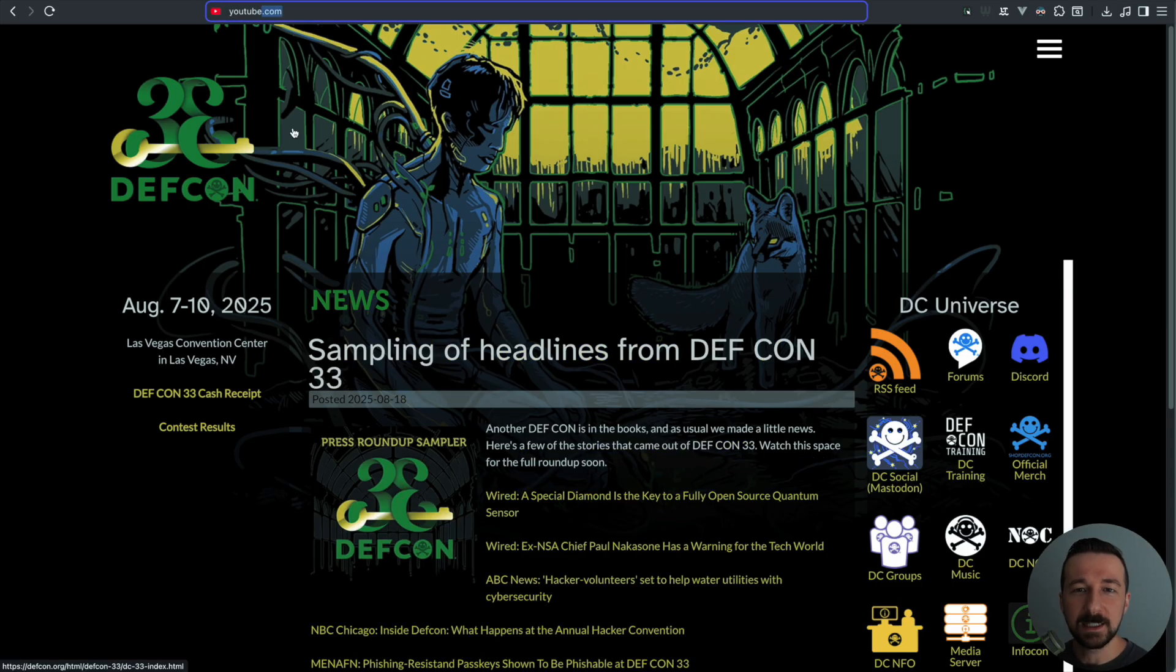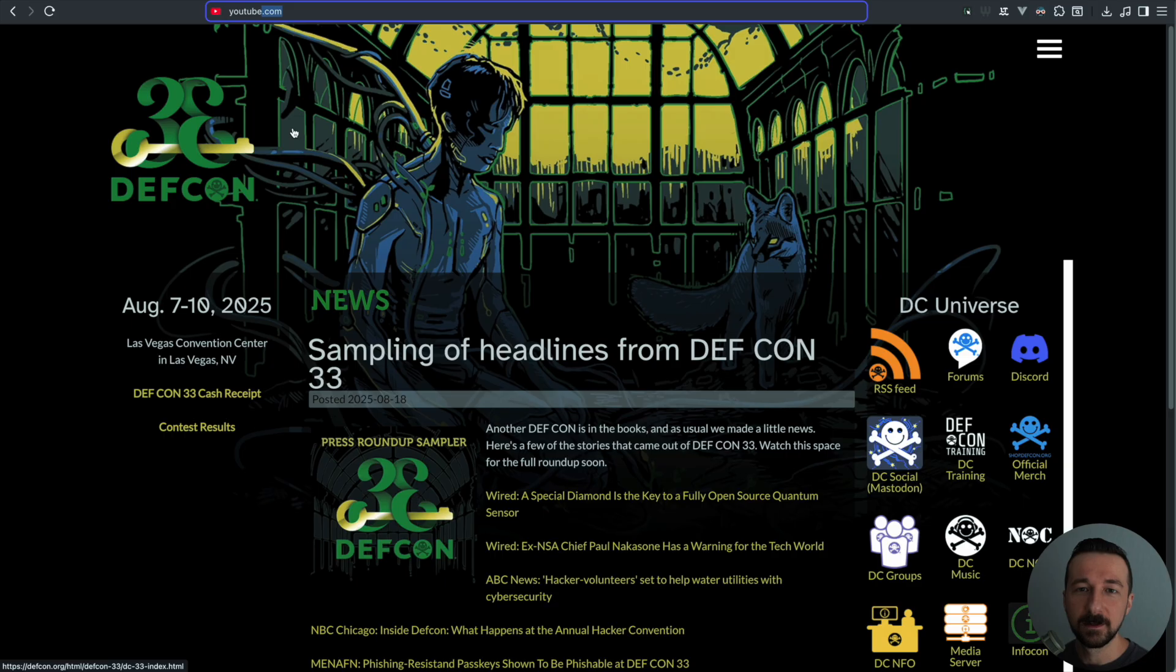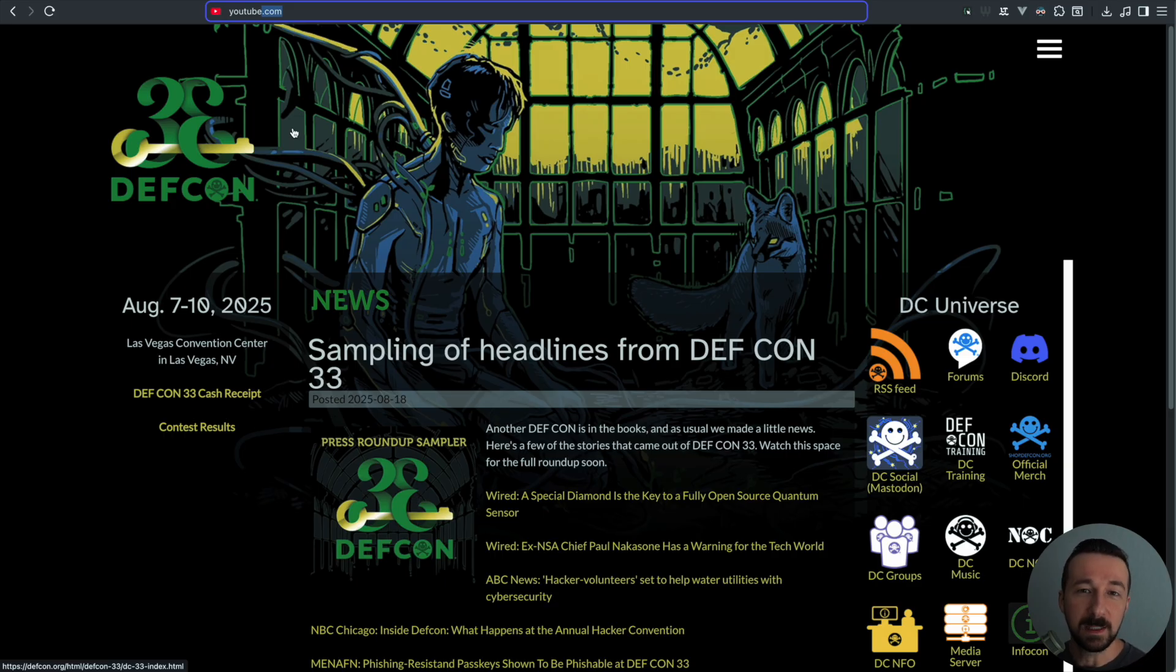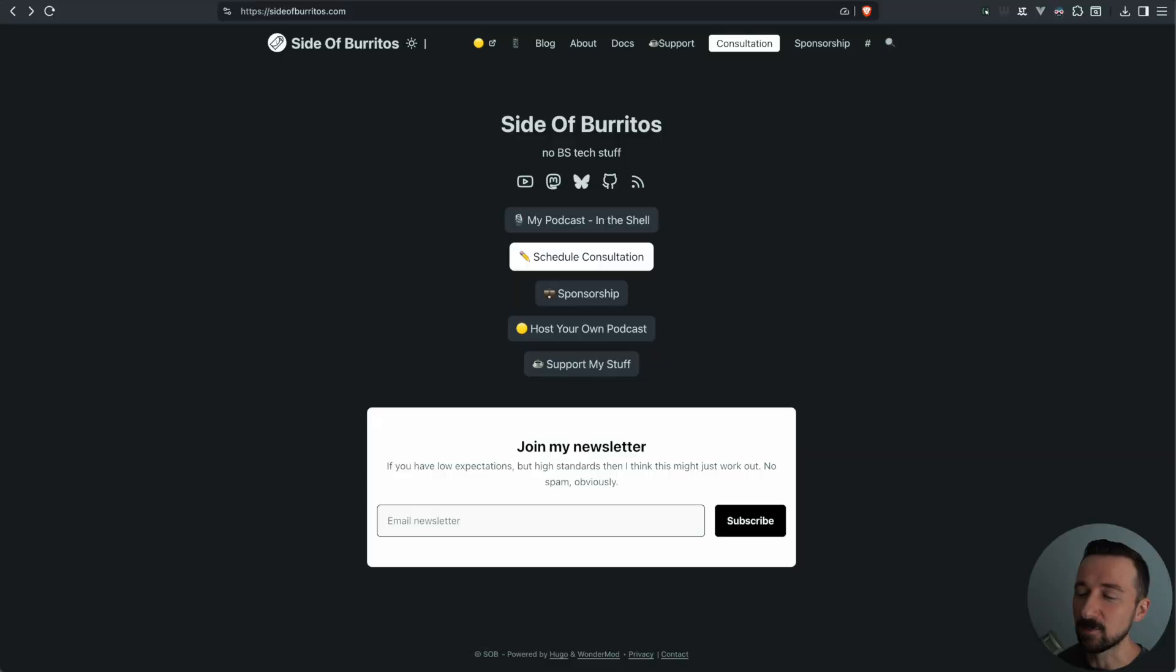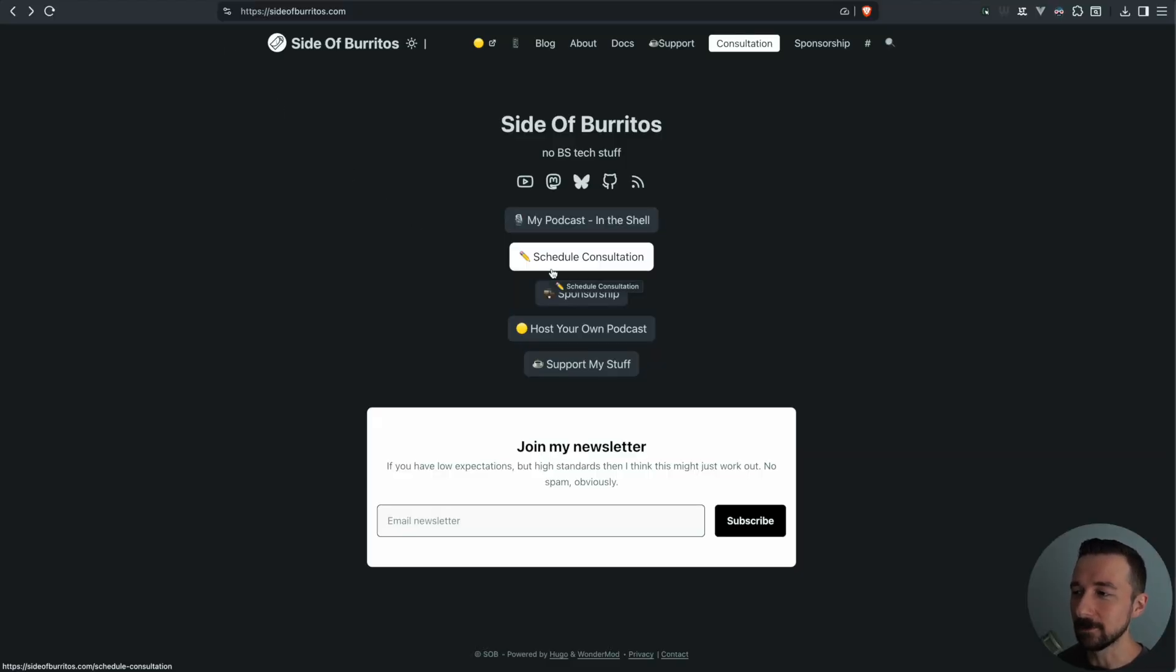But before we get into it, I want to mention that I offer paid consulting. I truly believe that anyone can figure out anything given enough time, but there are some people that prefer to save time by spending money, and if that's you, I am happy to help. You can find out more at sideofburritos.com by clicking the schedule consultation button.